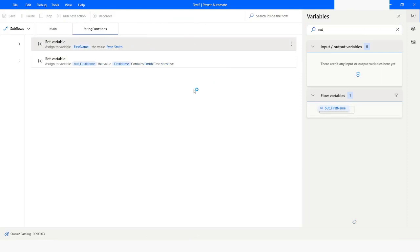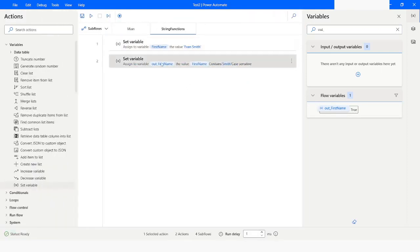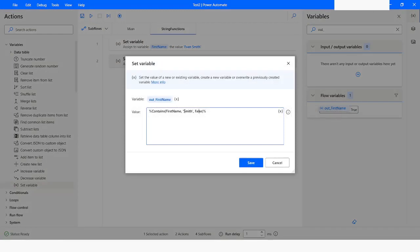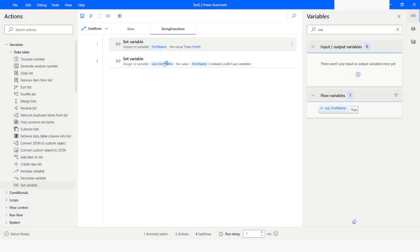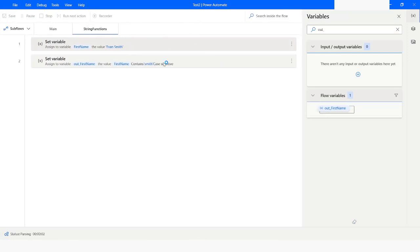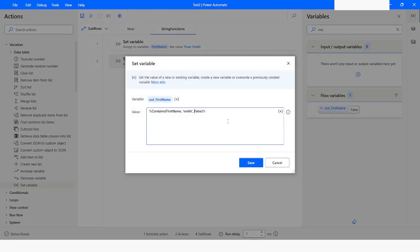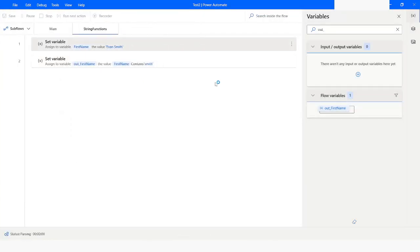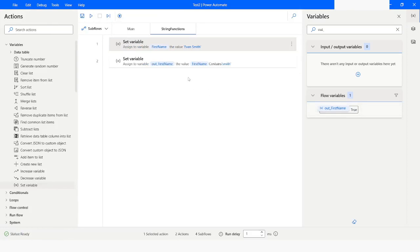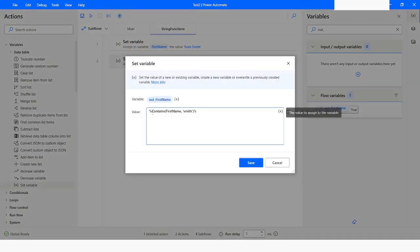Running the bot gives the output as true. Now if I keep the third parameter as false and pass the value with a small letter S, then the value will be false. If I remove the third parameter and click save and run the bot, you will get the output as true.